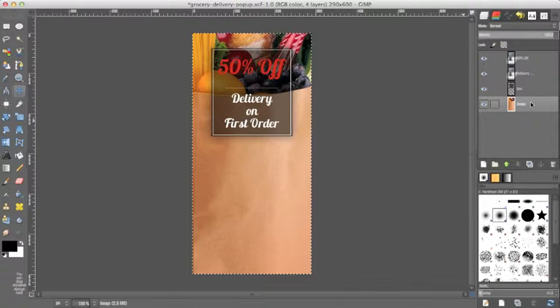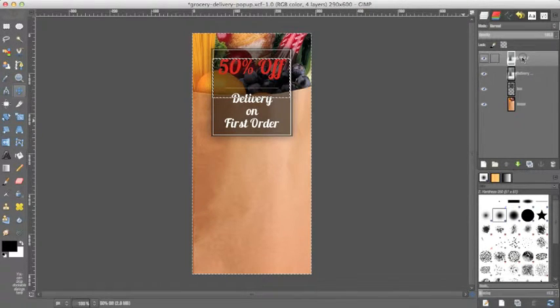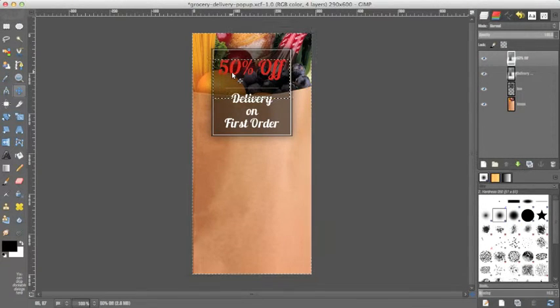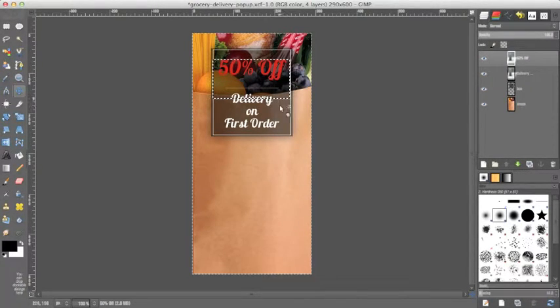I'm going to click the move tool and go to the bottom layer just to preview this and see how it looks. Looks good. 50% off should probably drop down a little bit. So I'm selecting that layer. I'm selecting the text and dropping it down a little bit. There we go.